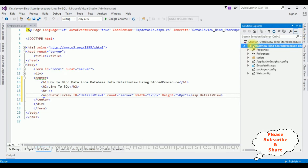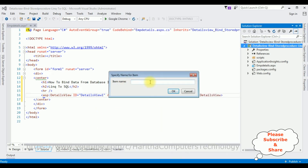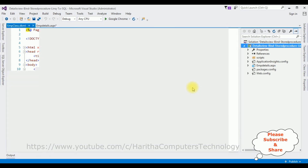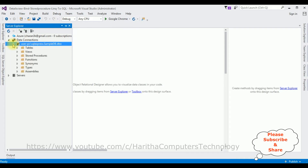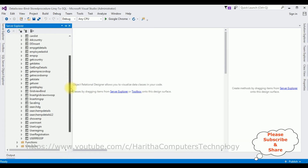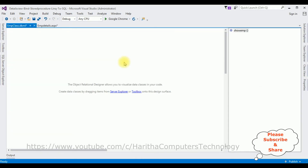Now let's add a new LINQ to SQL class. In Solution Explorer, right-click the project name, Add, LINQ to SQL. I'm changing the item name to 'emp class', click OK. Here we got the emp class model. Let's drag and drop the stored procedure onto this DBML page. Open Server Explorer, expand the sample DB. The third object is Stored Procedures — expand that and our stored procedure name is ShowEMP. Just drag and drop it on the DBML and notice it is added.